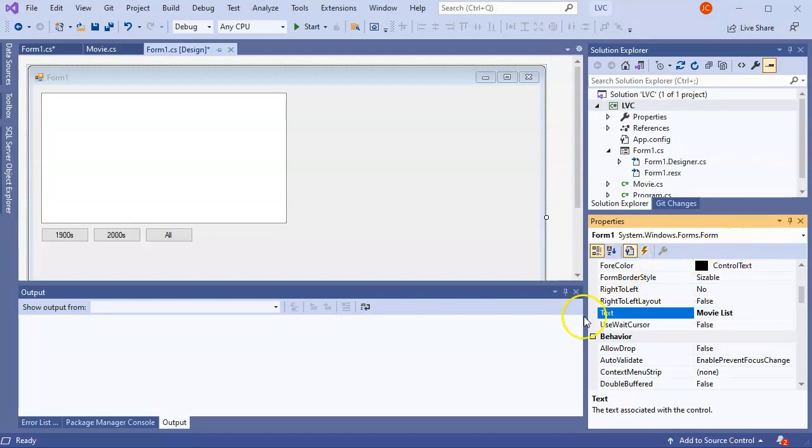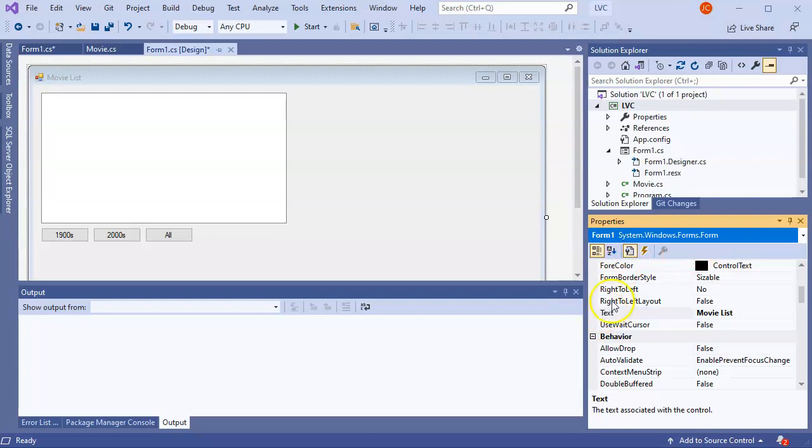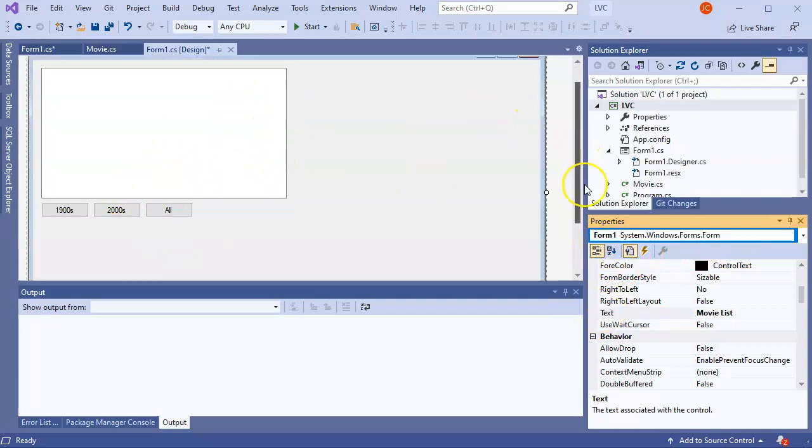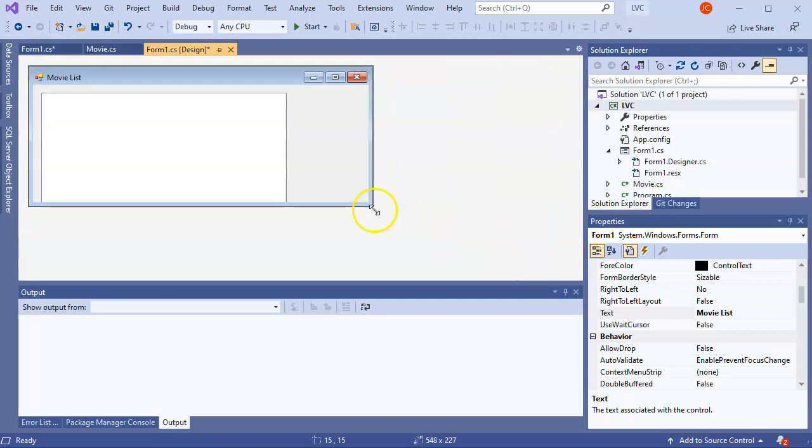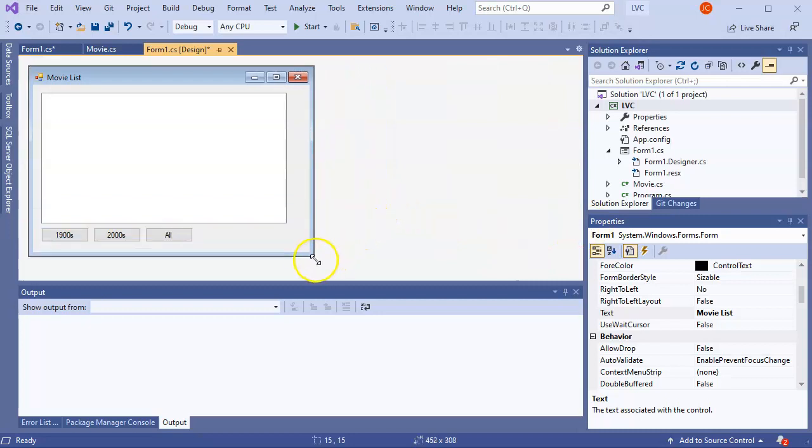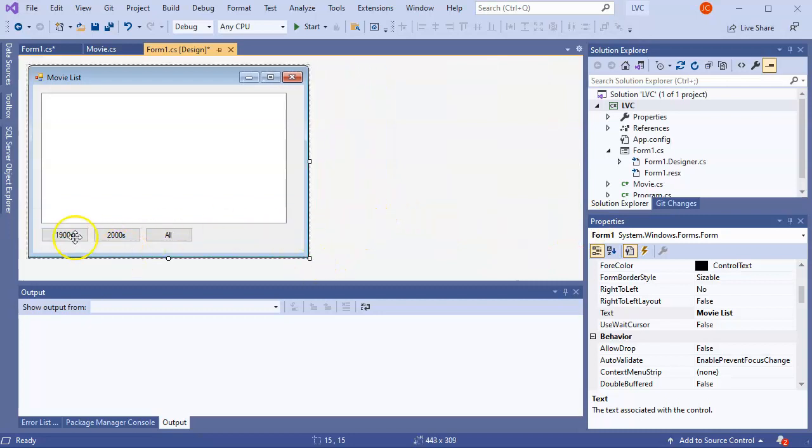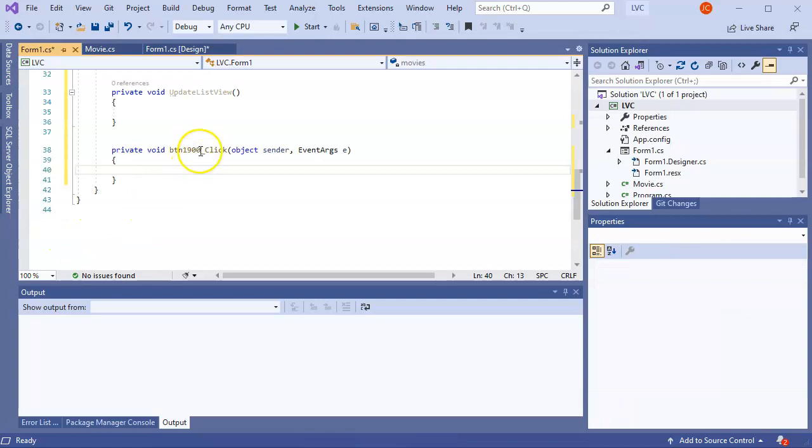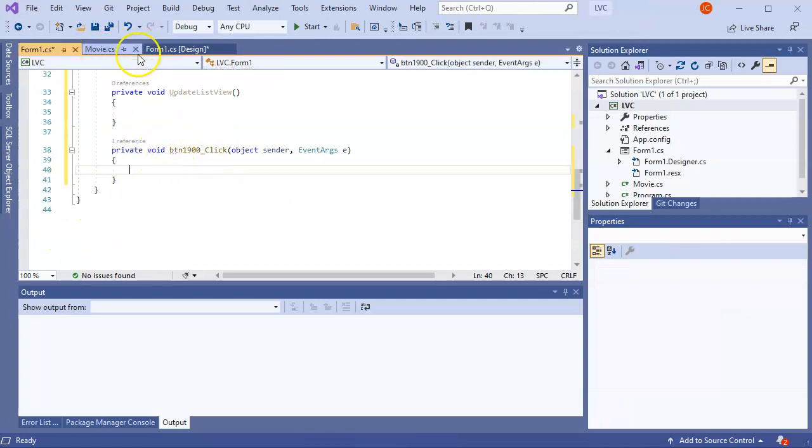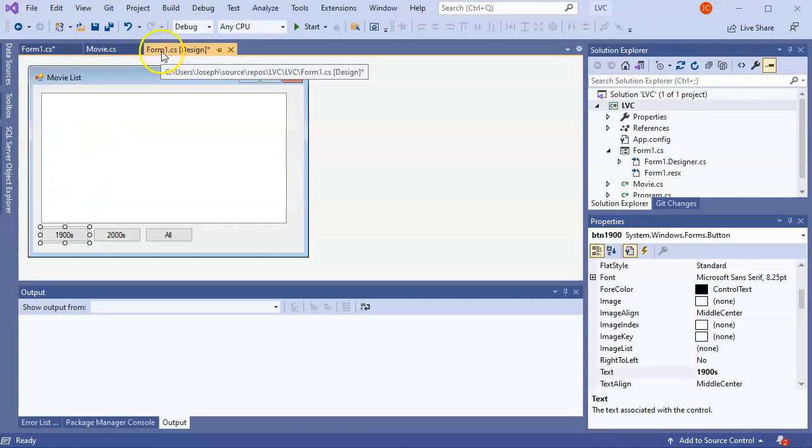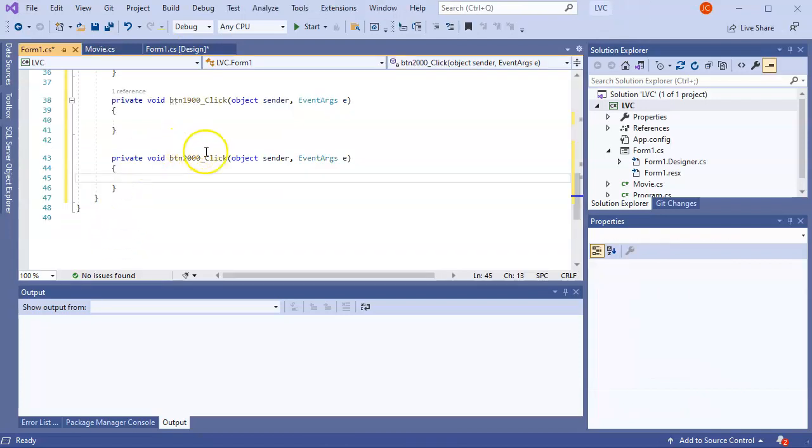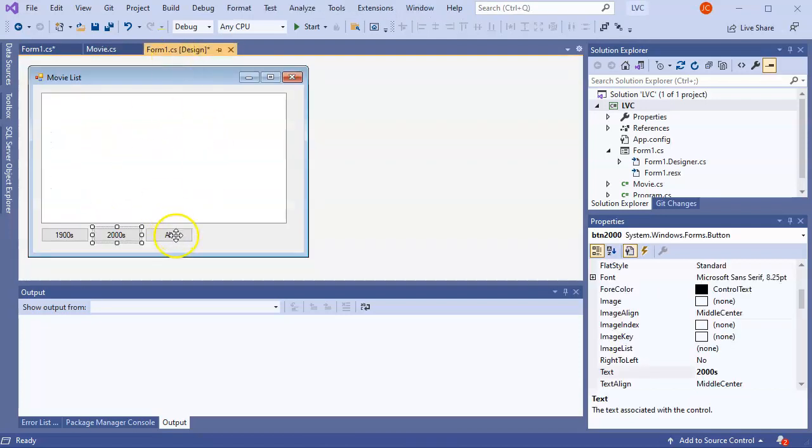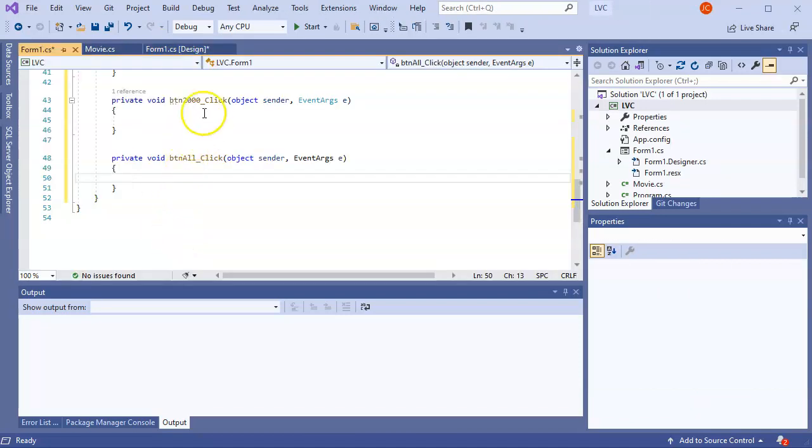Alright. So I want to make these buttons do something. So how do I do that? Well, in order to make the buttons actively doing something, just double click on the button. And it will create this little method right here. Go back to that one. Double click on this one. Create a method here. And double click on this one. And now I've got a method here.